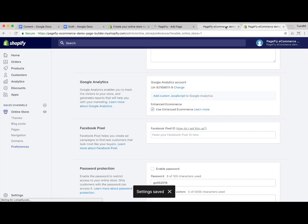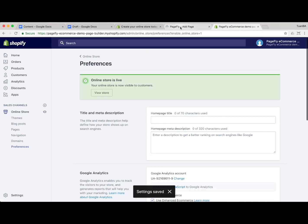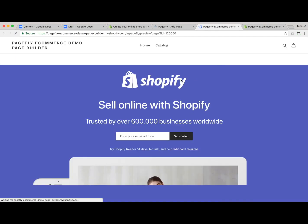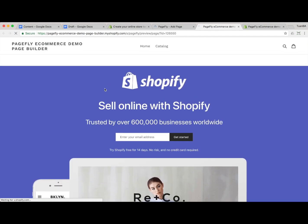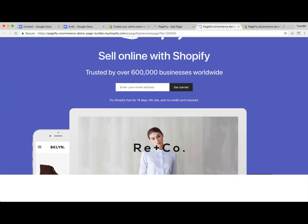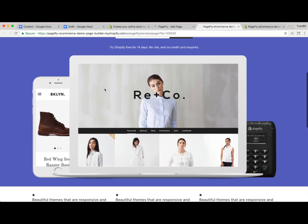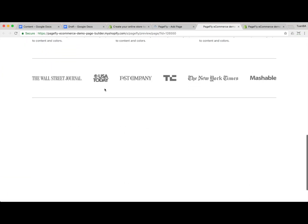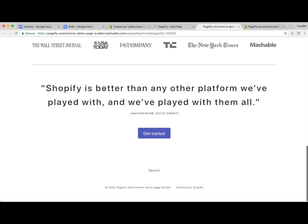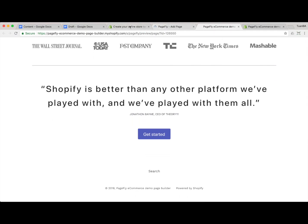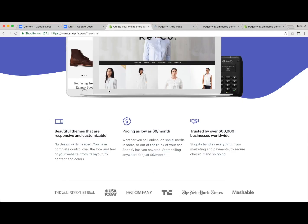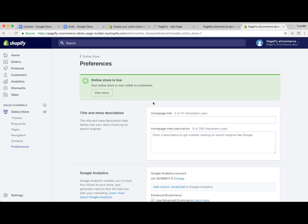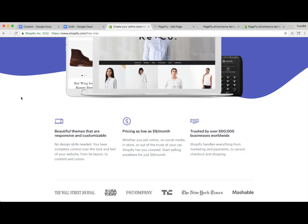I just removed the password and clicked save. Let's preview the page again — as you can see, here's our landing page built with the PageFly app. One thing to notice is that there's a header and footer part.